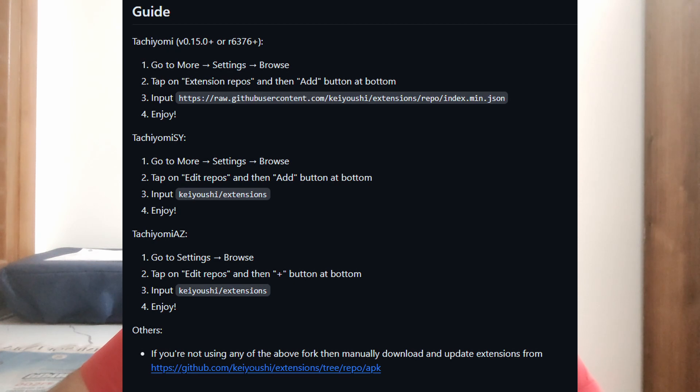For more information, you can go to the link below and you will find in the readme that there are instructions for other Tachiyomi forks such as Tachiyomi SY and Tachiyomi AZ. If you found this video helpful, please do like and comment on any problems you might have faced — I will try to resolve it as soon as possible. Please do subscribe for more updates.